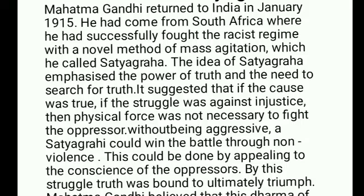Mahatma Gandhi returned to India in January 1915. He had come from South Africa, where he had successfully fought the racist regime with a novel method of mass agitation, which he called Satyagraha. The idea of Satyagraha emphasized the power of truth and the need to search for truth. It suggested that if the cause was true, if the struggle was against injustice, then physical force was not necessary to fight the oppressor. Without being aggressive, a Satyagrahi could win the battle through non-violence, by appealing to the conscience of the oppressors. By this struggle, truth was bound to ultimately triumph. Mahatma Gandhi believed that this dharma of non-violence could unite all Indians.